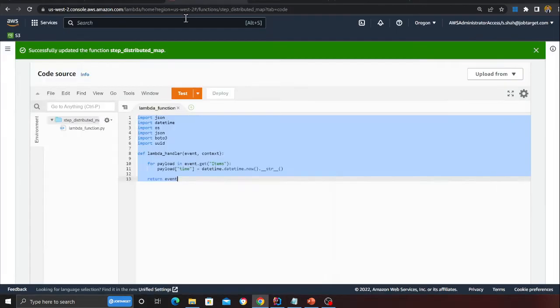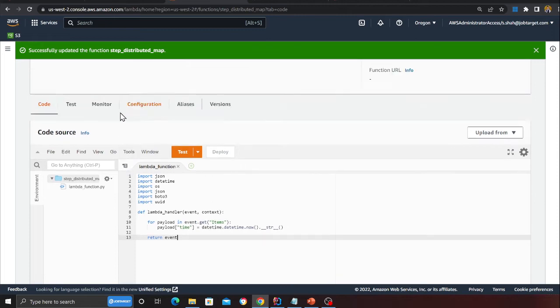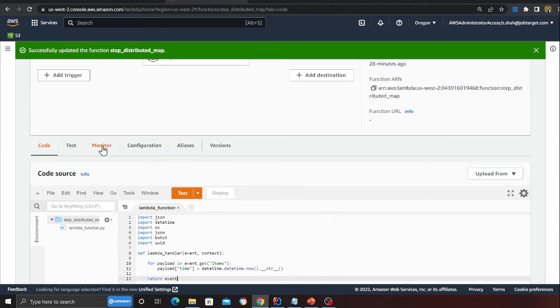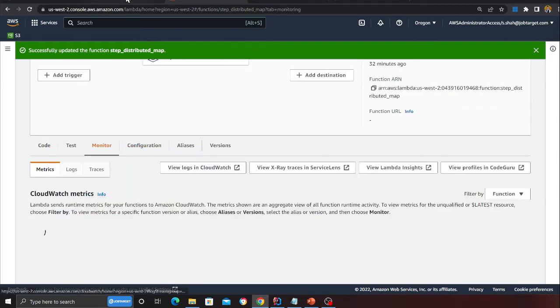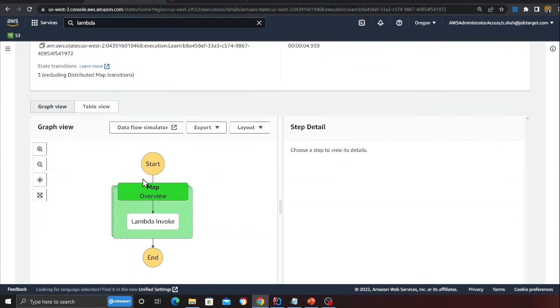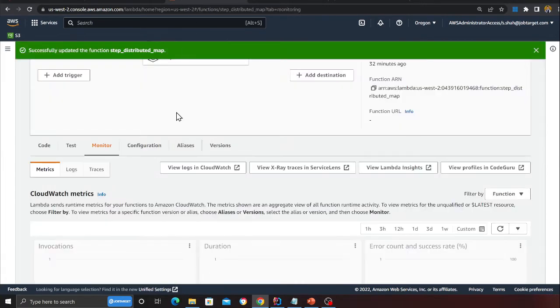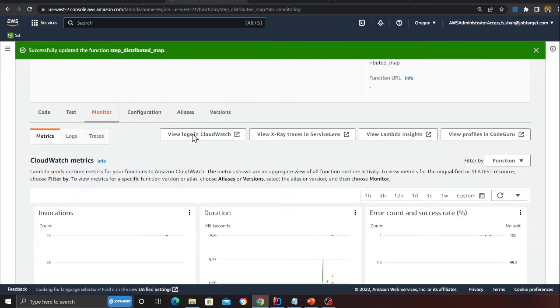There's a Lambda function - all the Lambda function does is basically iterate over the payload. Since we have defined a batch size, it's going to receive two items. I just want to quickly show you the logs. You can see the Step Function is complete.